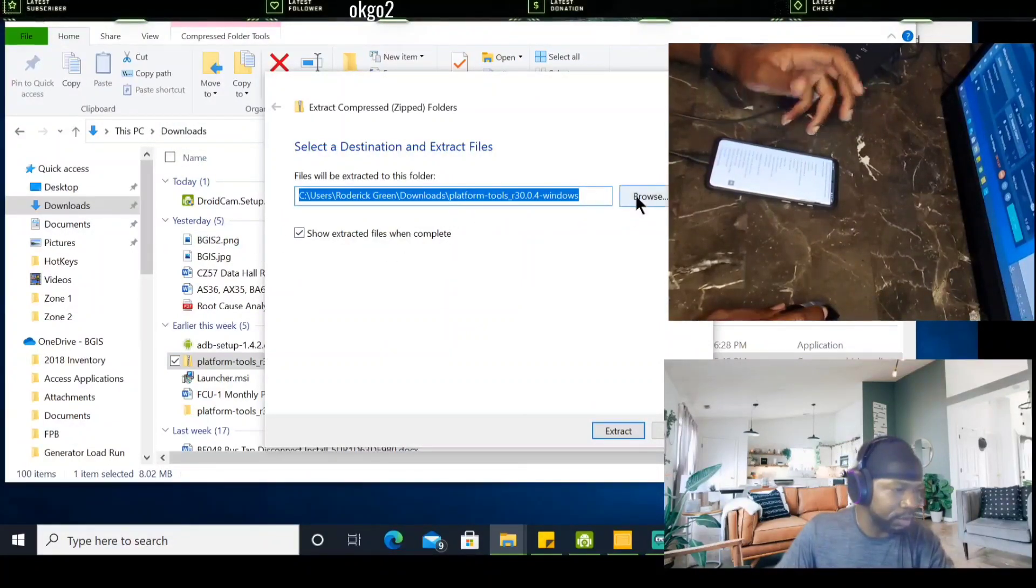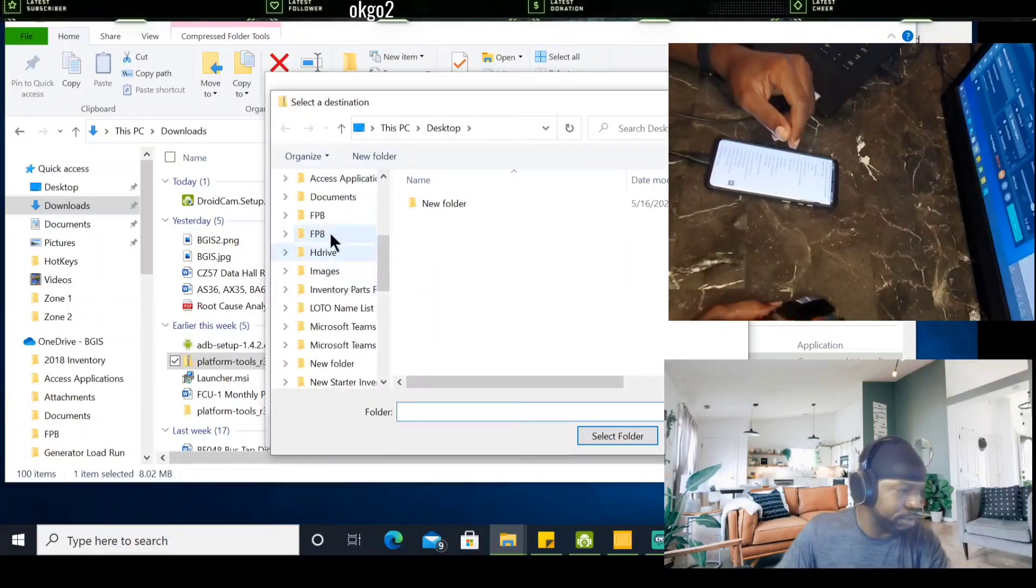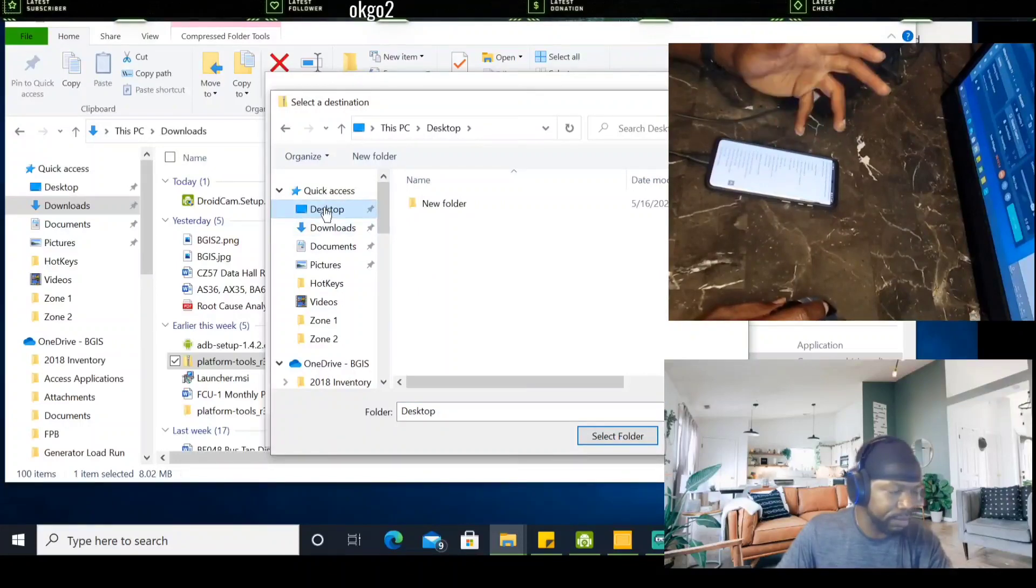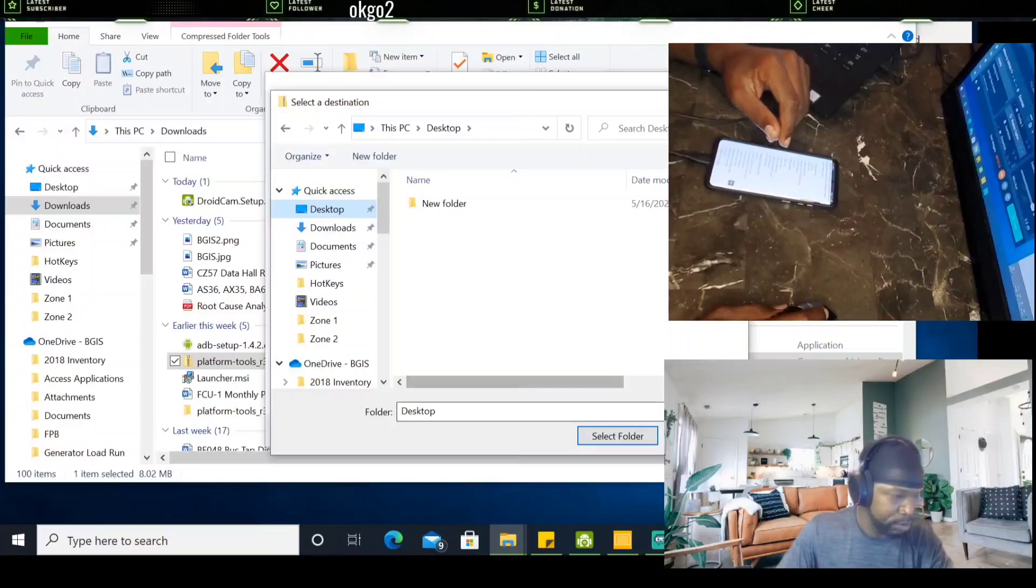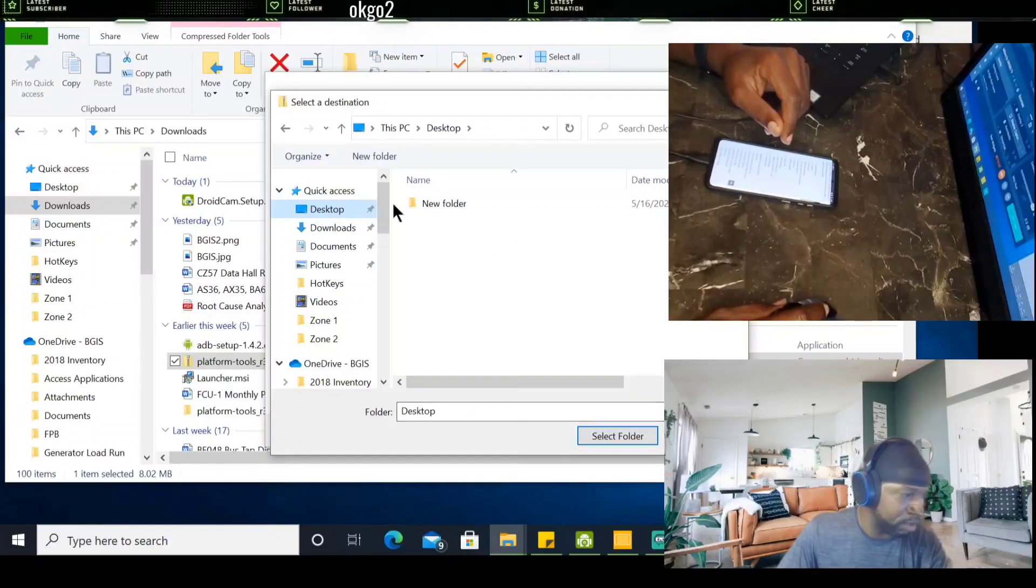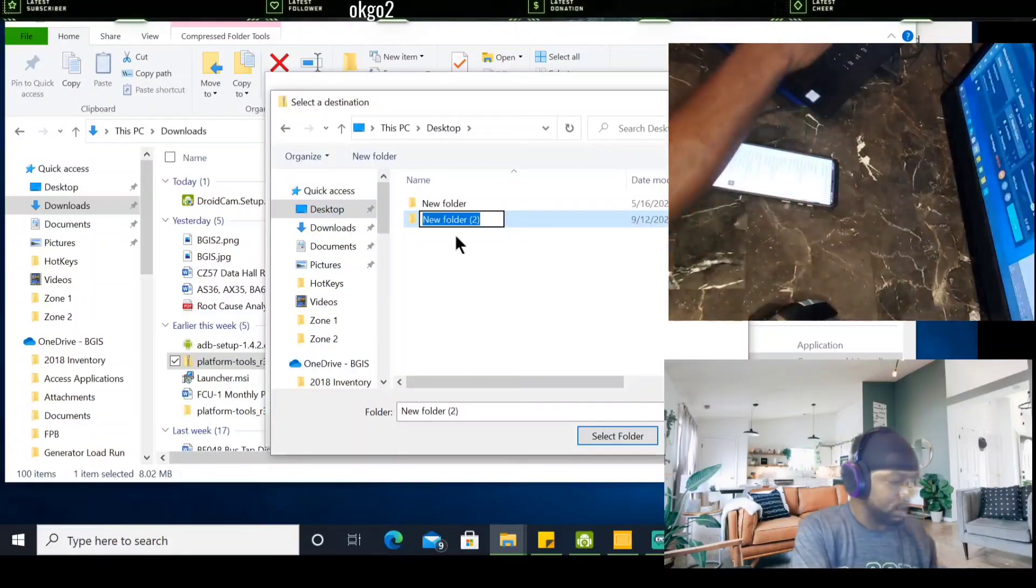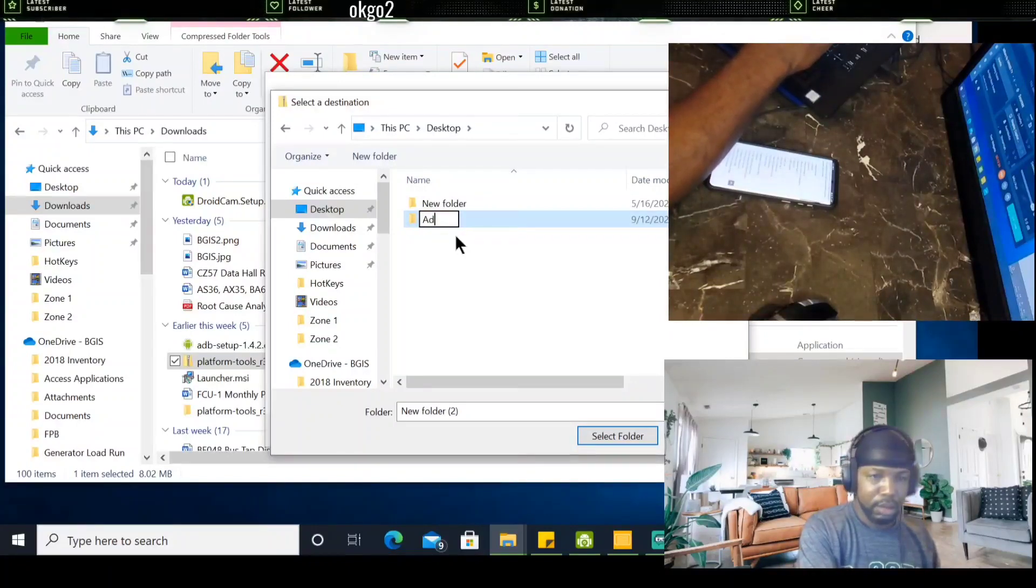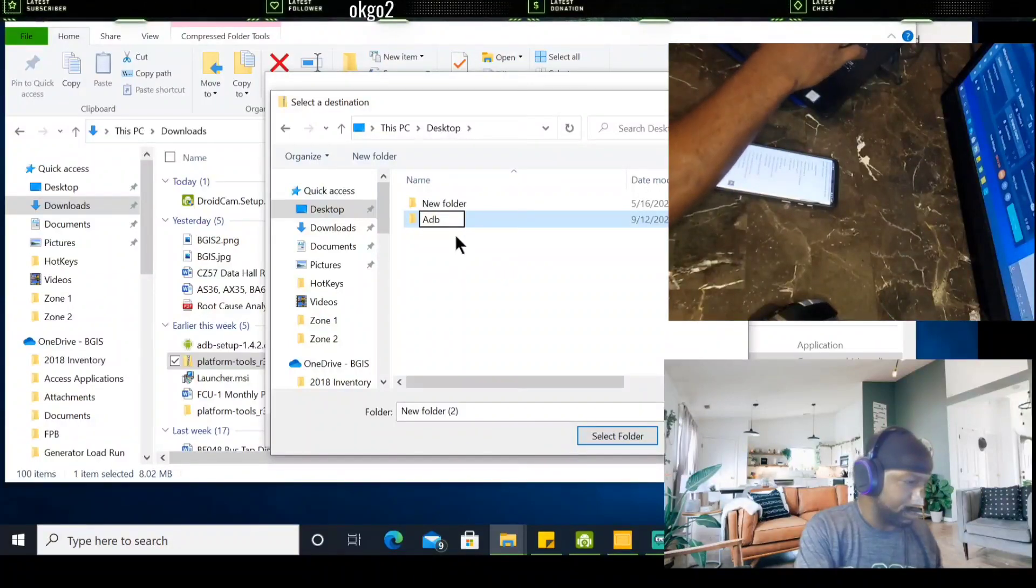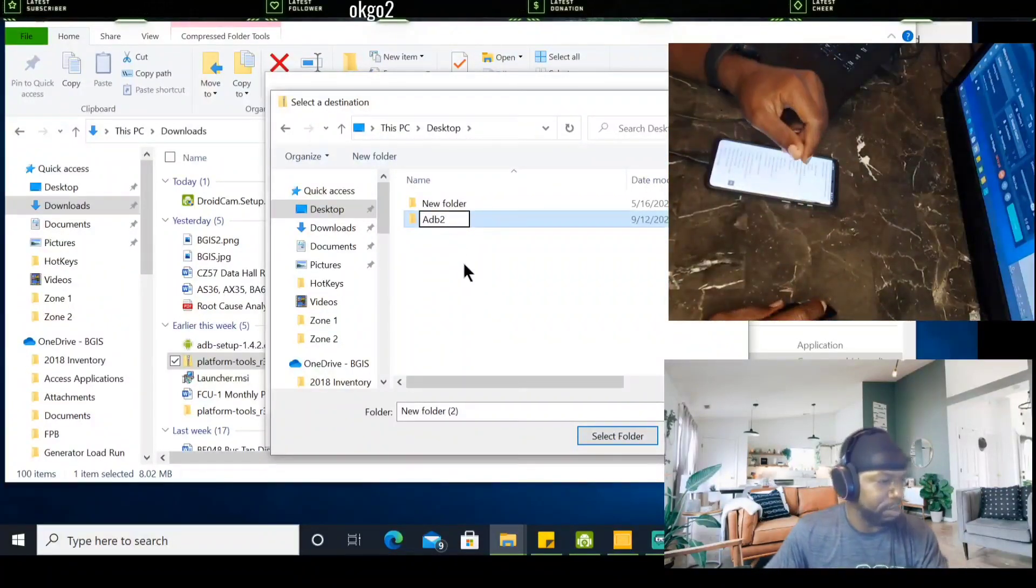You go in, going to right click, and you want to extract all. I extracted to my desktop. You can select where you want to extract it to. Click on desktop, and that's where that file will go. Once it goes to your desktop, I'll just make that folder ADB2.